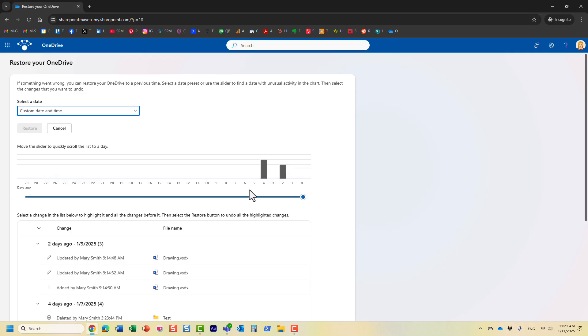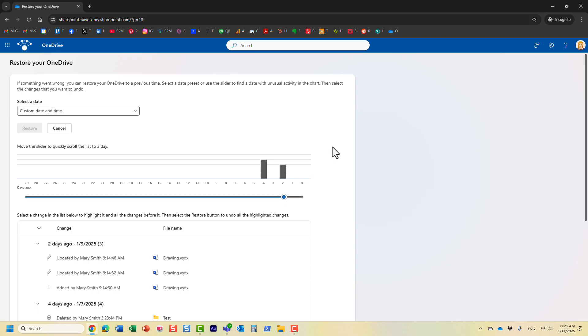Very important, you can only go back 30 days essentially. Remember with the recycle bin, you can restore within 93 days if you need to restore individual files and folders. But here, if you want to restore the entire OneDrive, you only have this 30-day period.